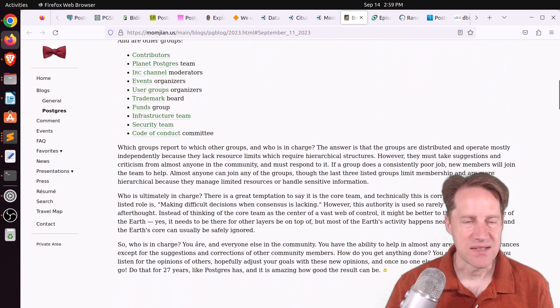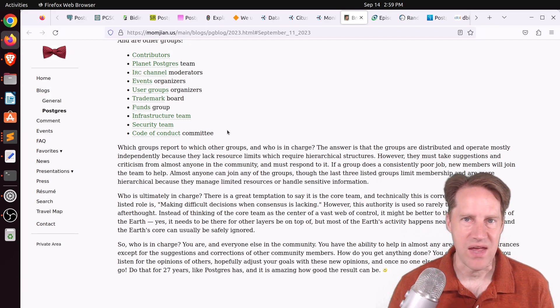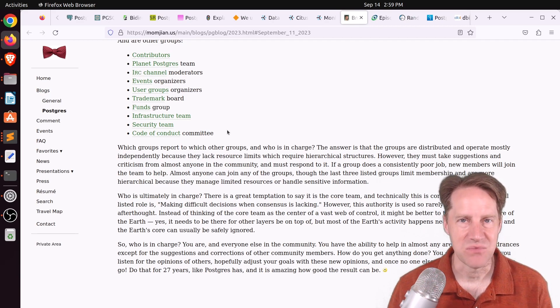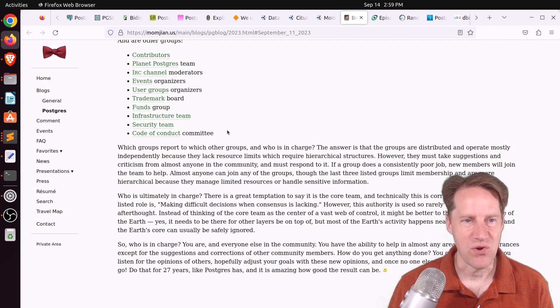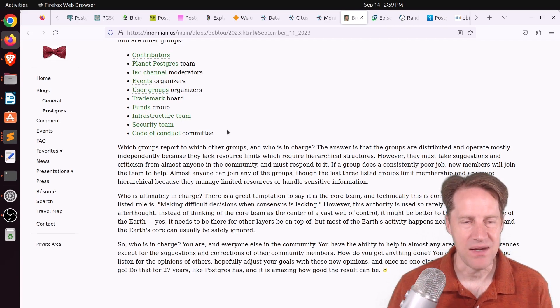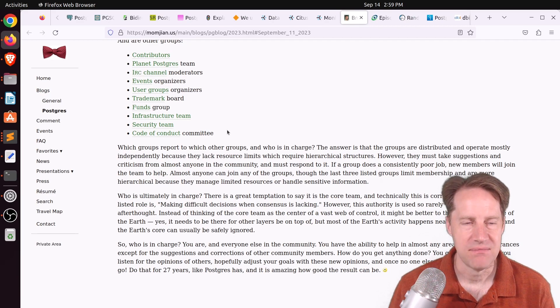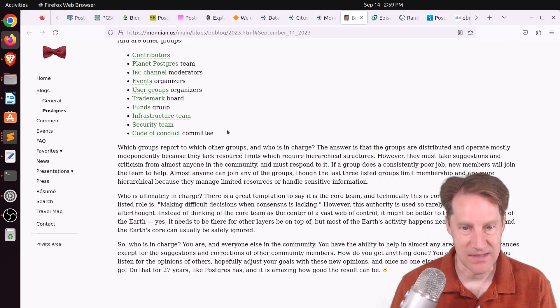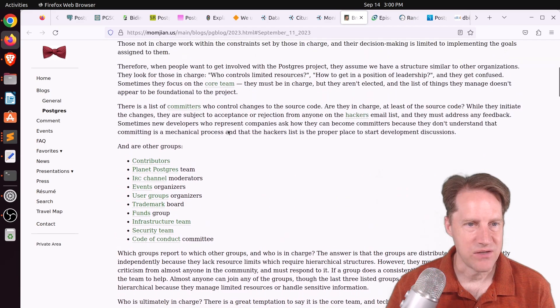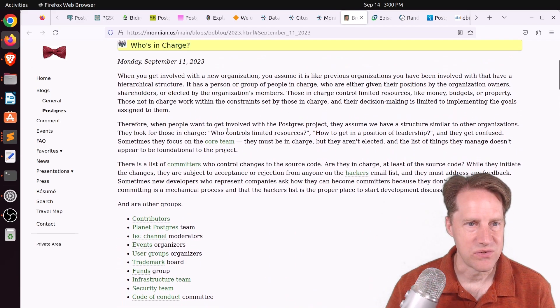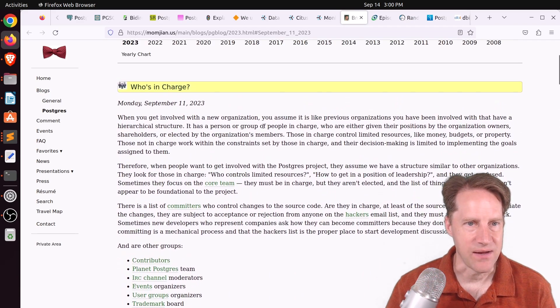Basically, the Postgres organization is a group of independent teams working together. And it's only when disagreements happen between these independent groups that the core team gets involved. And that, he says, is relatively rare. But I found an interesting read. I encourage you to definitely check it out.